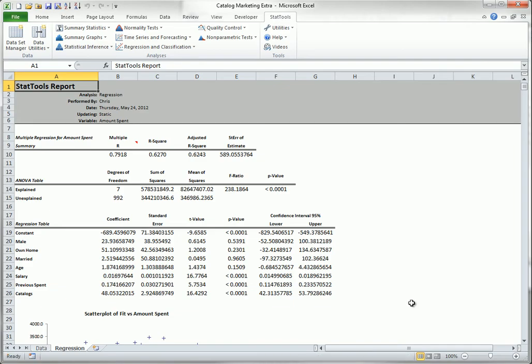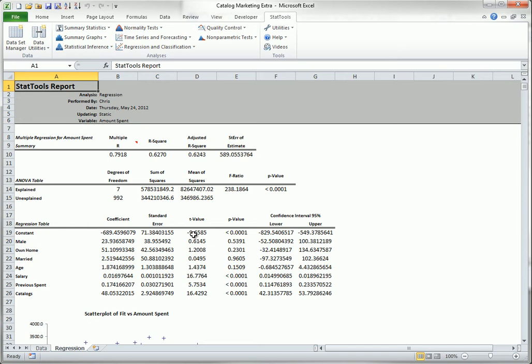The StatTools results are the standard regression results you see in all statistical packages. There is a summary section, there is an ANOVA table, and a table of regression coefficients and related information.